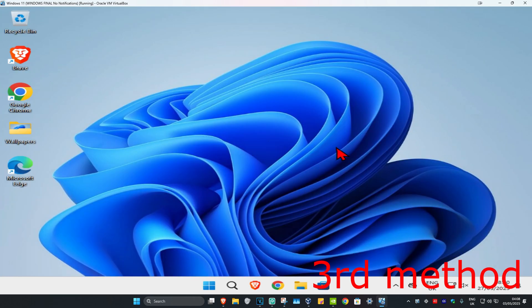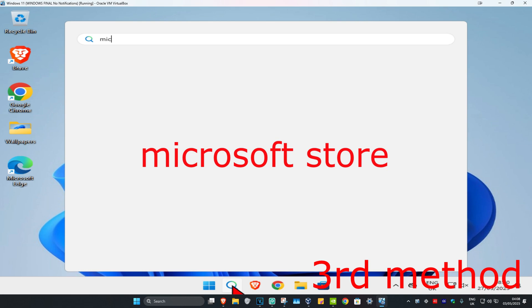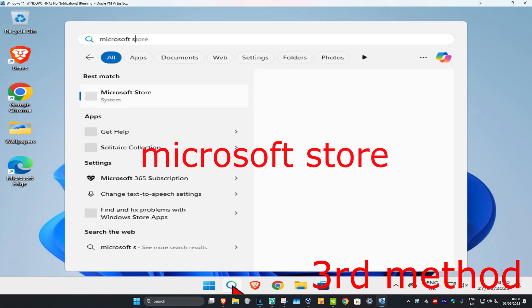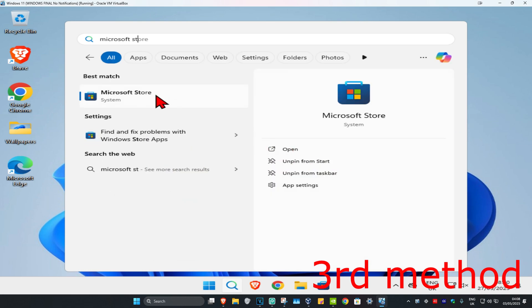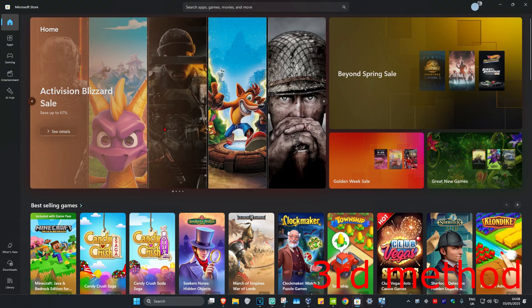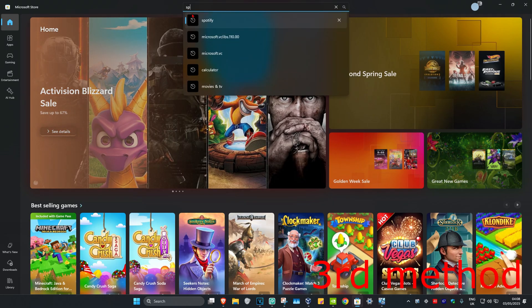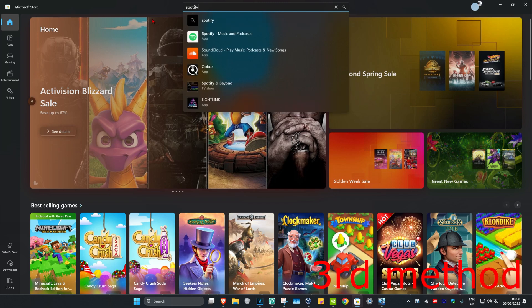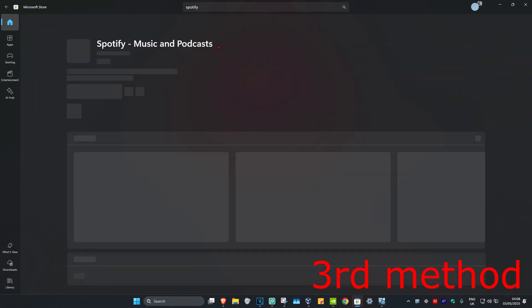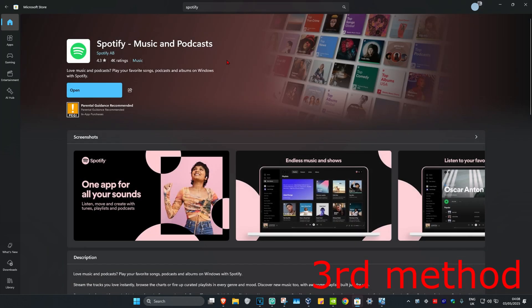After you've uninstalled Spotify, head up to search again and type in 'Microsoft Store' and click on it. Once you're there, search for Spotify, click on it, and re-download it. This should fix your problem.